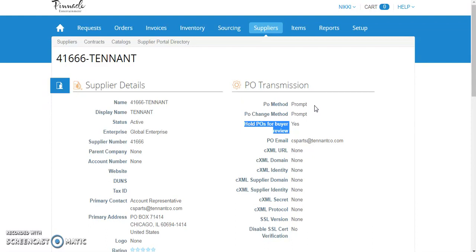So what are the risks of Buyer Hold? The risks is all buyers in the company see all purchase orders on Buyer Hold and are able to release them, sometimes without proper review.